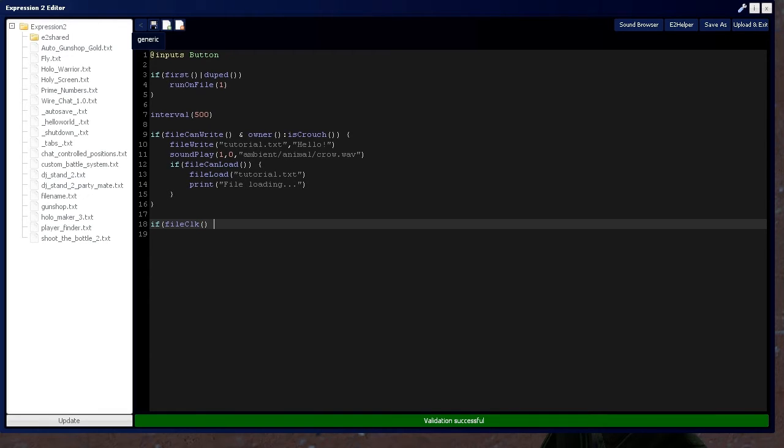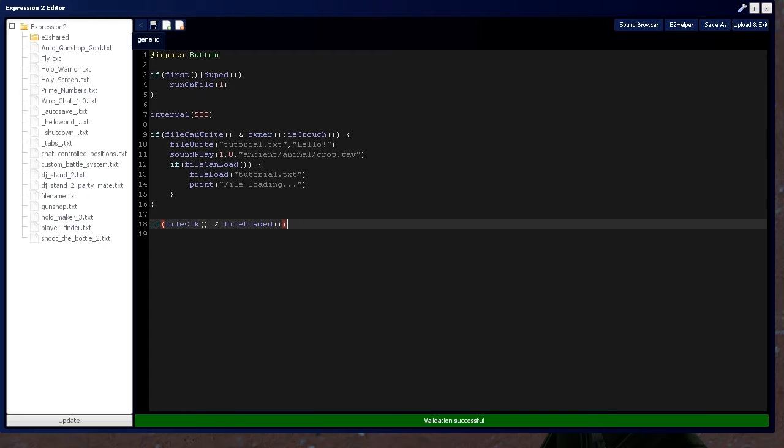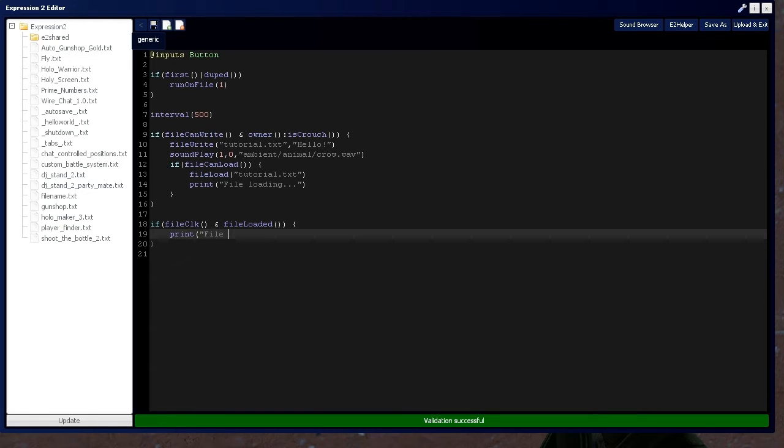So, then we'll check if that is true and if the file has been loaded. Then, we're going to want to print file loaded.